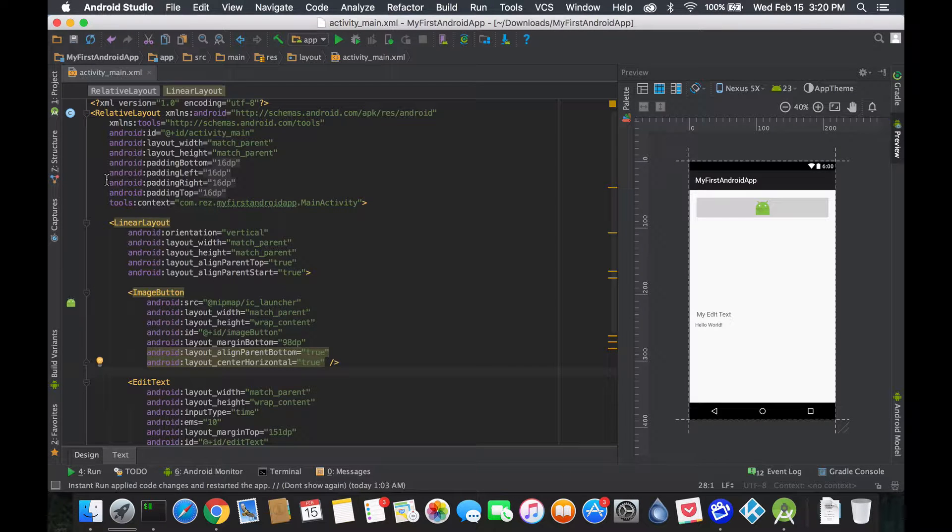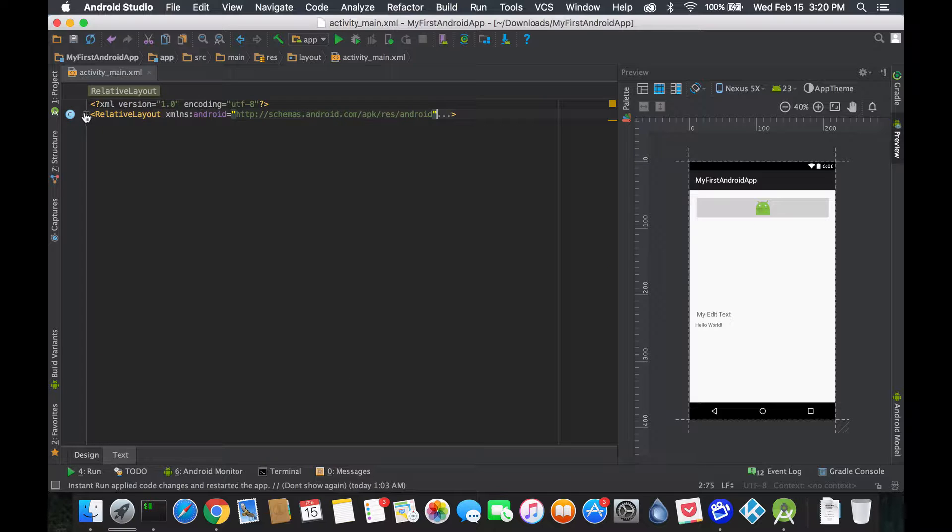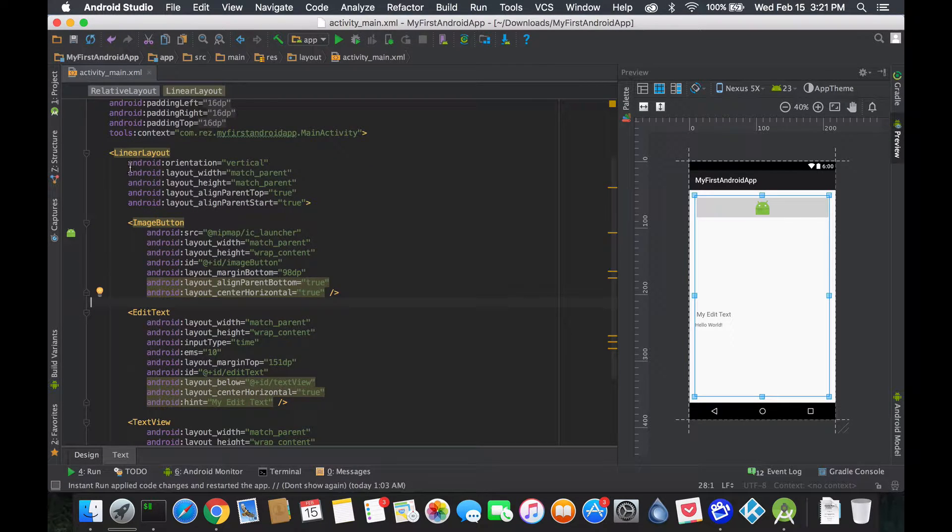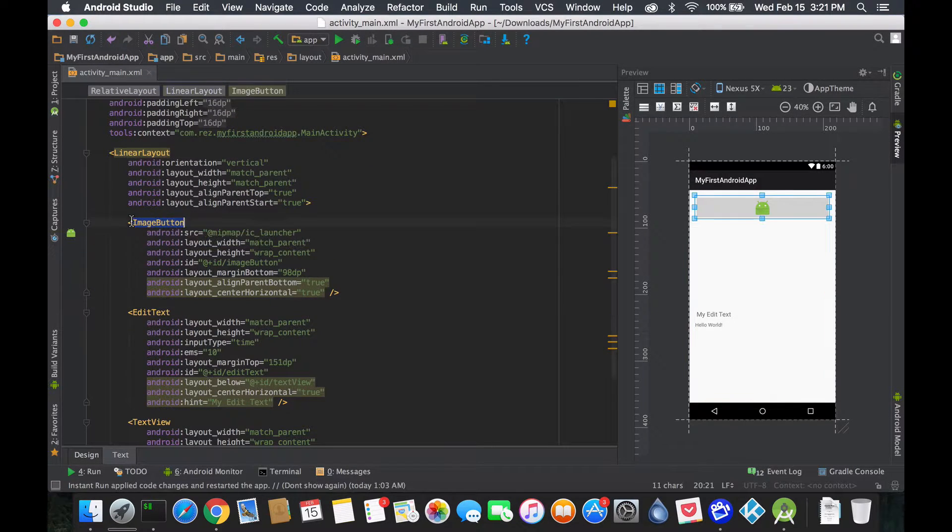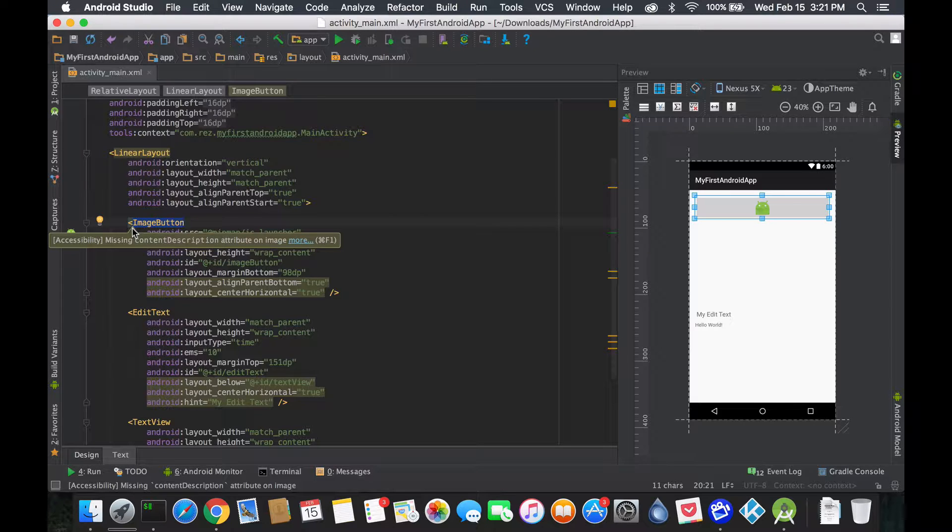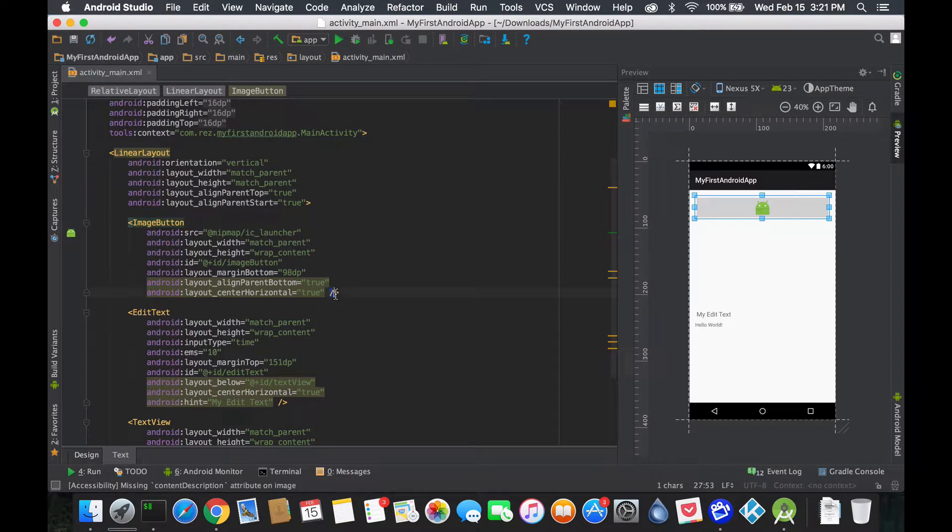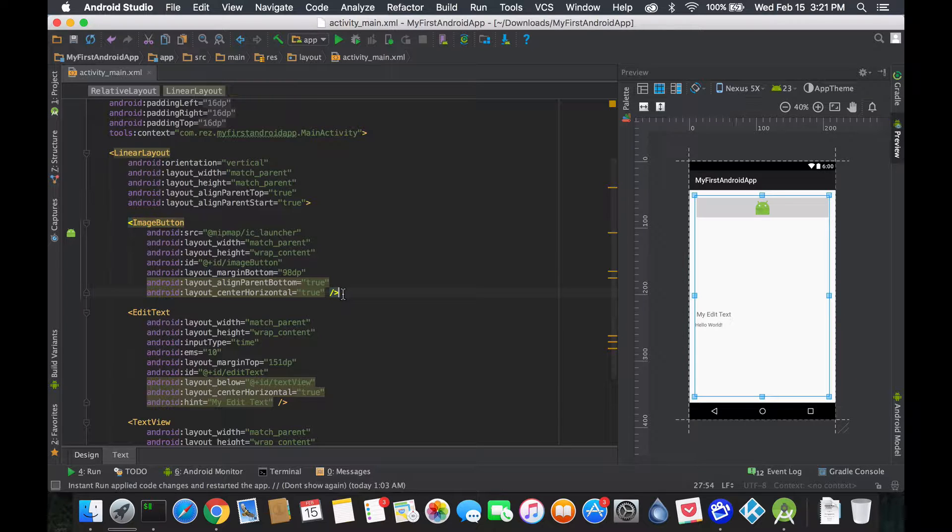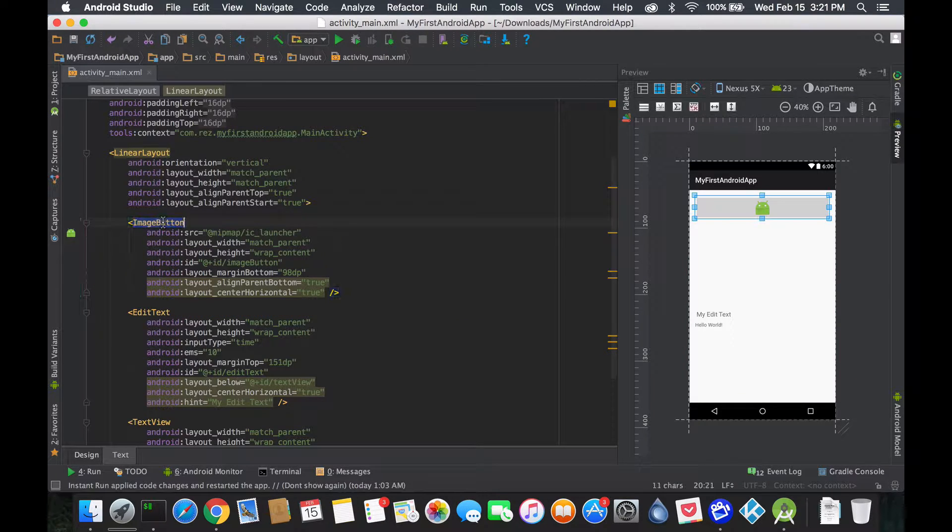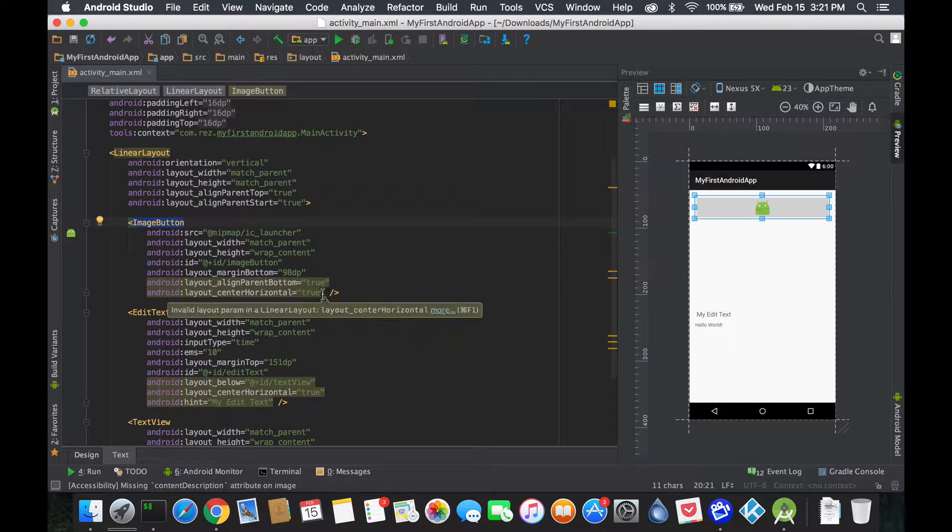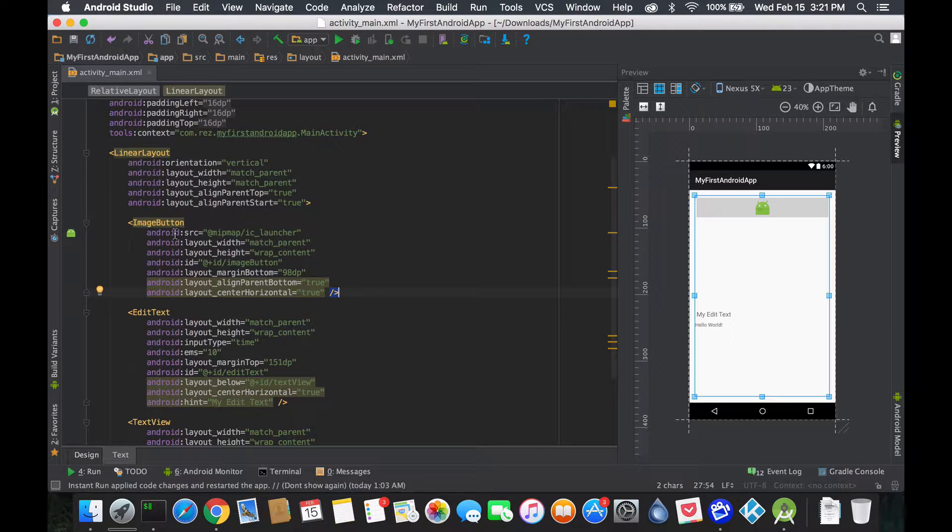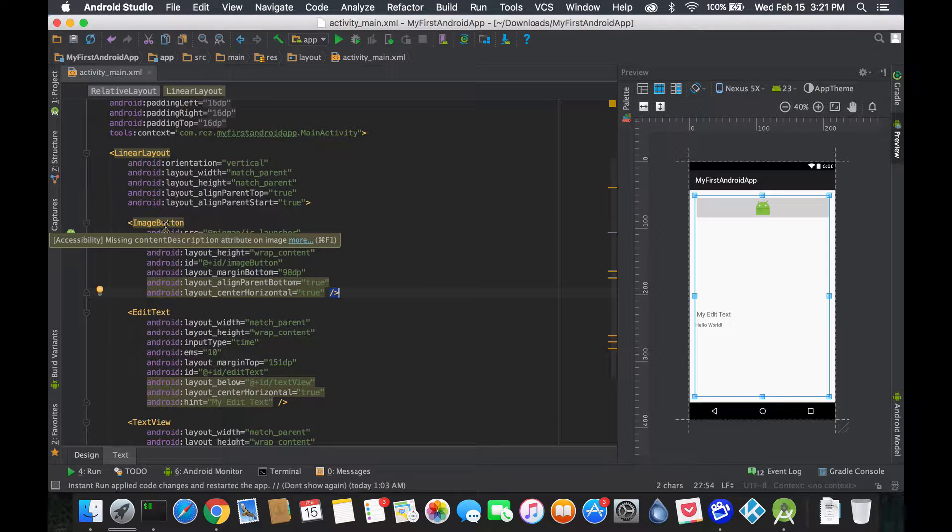Every little tag you open up you have to eventually close it. There's two ways of closing them. If I open image button with that little less than to bigger than, I need to close it off with a forward slash bigger than to less than. This closes my image button and seeing this I know that there is no children that belongs to my image button.